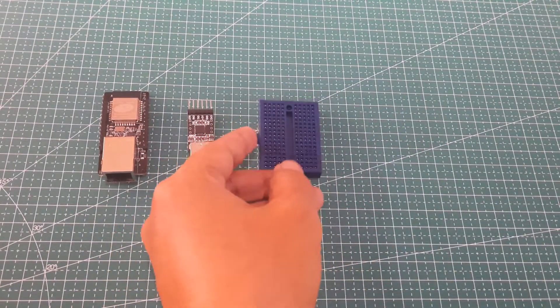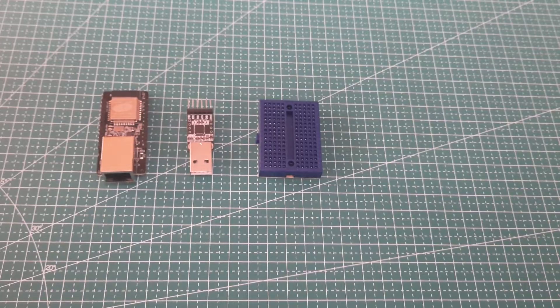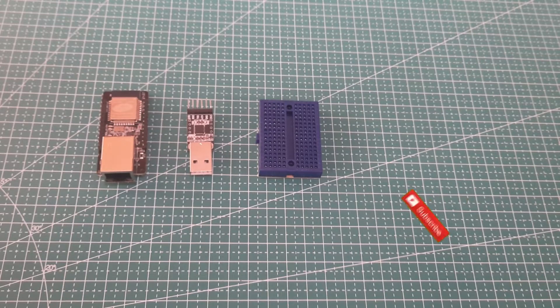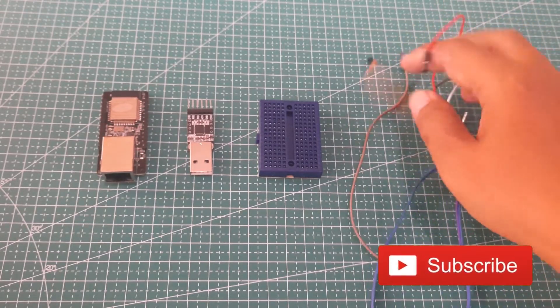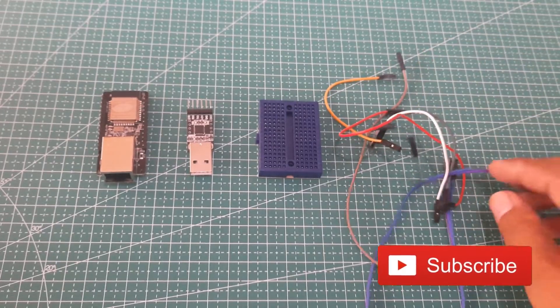I'm also using a mini project board and some jumper cables. Before we begin, don't forget to like and subscribe. Thank you.